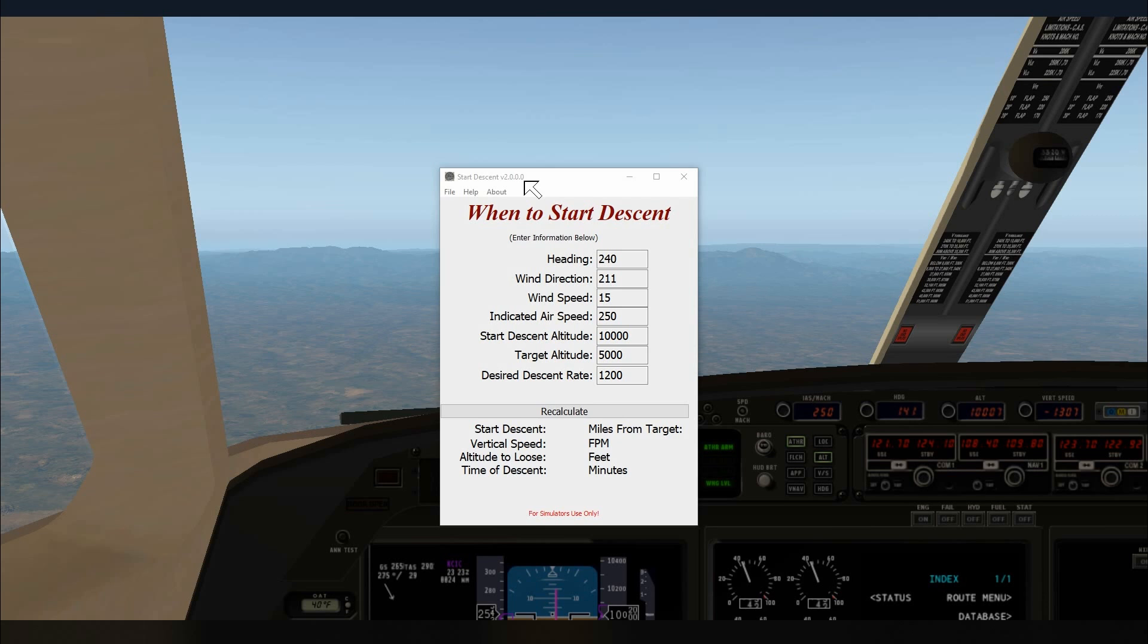Start Descent is available at xPlane.org and there is a link in the description below if you would like to download it. If you've not watched the first video on version 1, I suggest you watch that first so you can see what Start Descent is like in action and there is a link to that video as well.